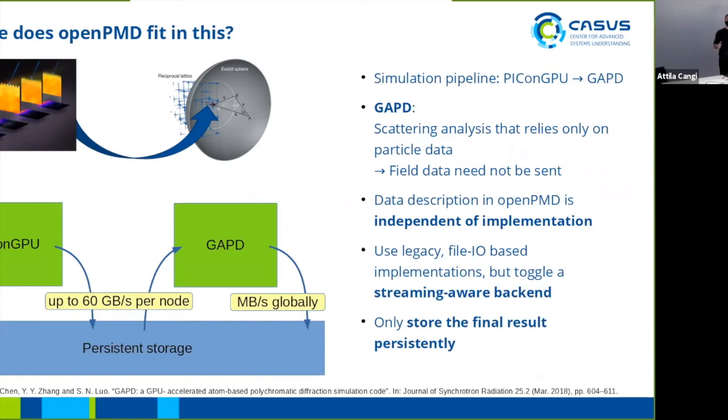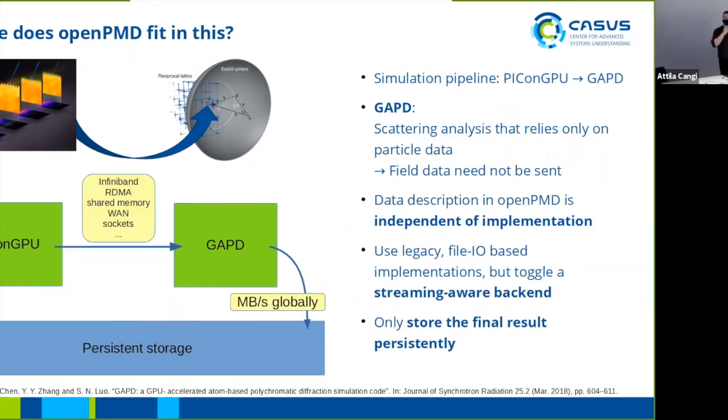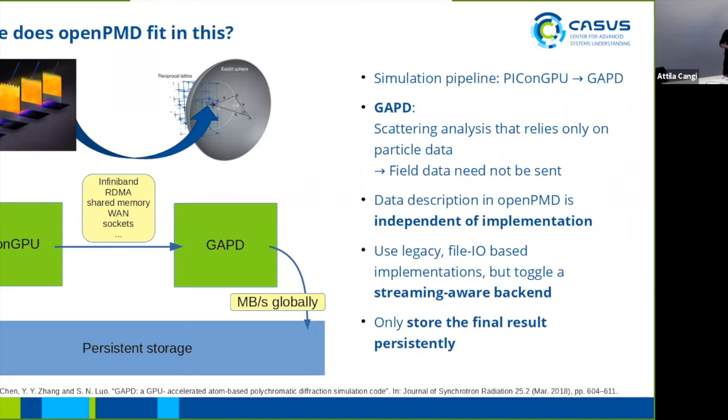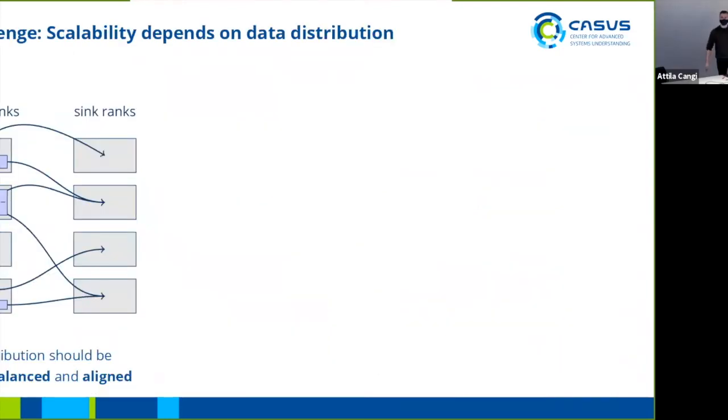The idea is, if we don't actually need those intermediate results but we are interested in the final results, what we could do is stream things and by this way circumvent the persistent storage. As I've already mentioned, the data description of OpenPMD is independent of implementation. The ideal is we keep the same data description but just toggle the streaming-aware backend in order to be able to store only the final results persistently. Now, things are not always as easy as I'm making them out to be. We get new challenges. For example, data distribution gets more and more important.